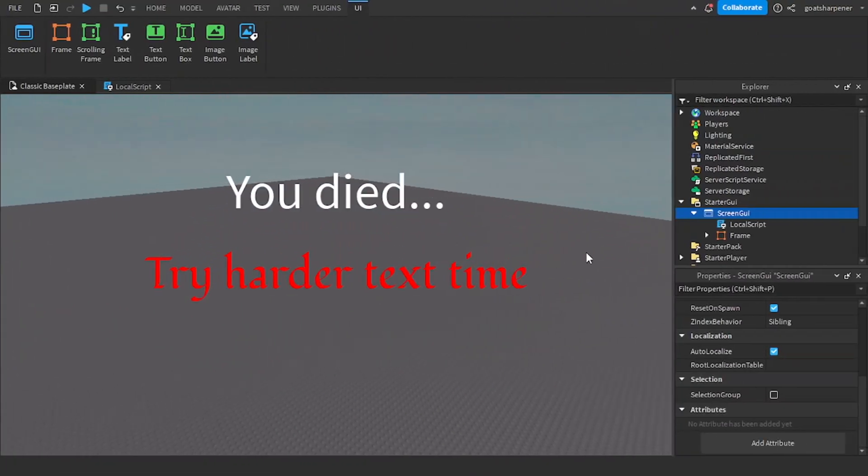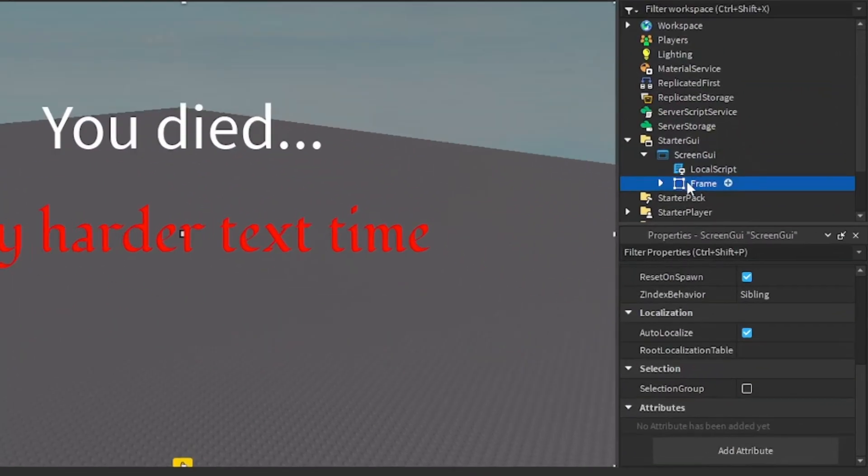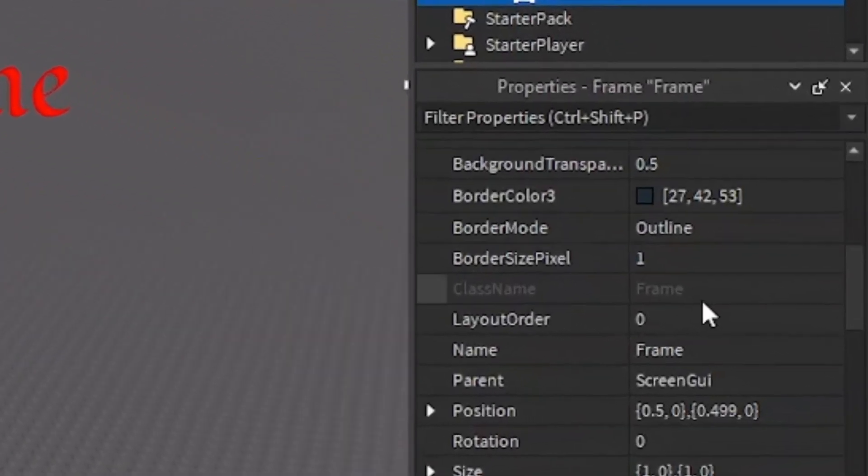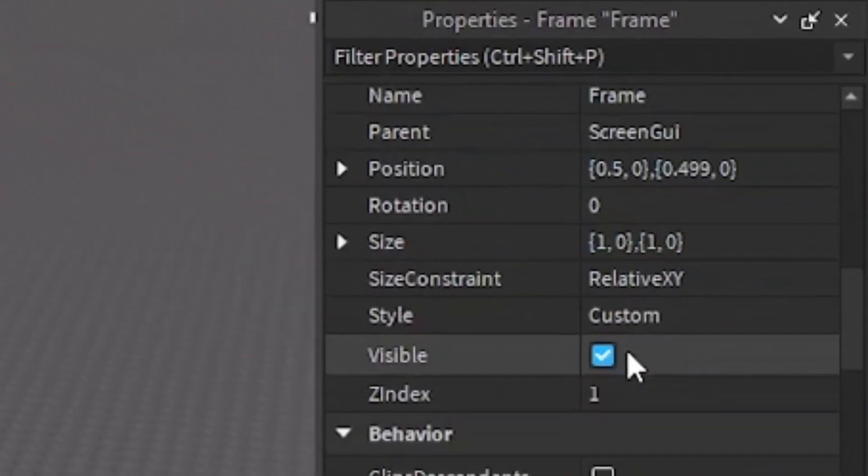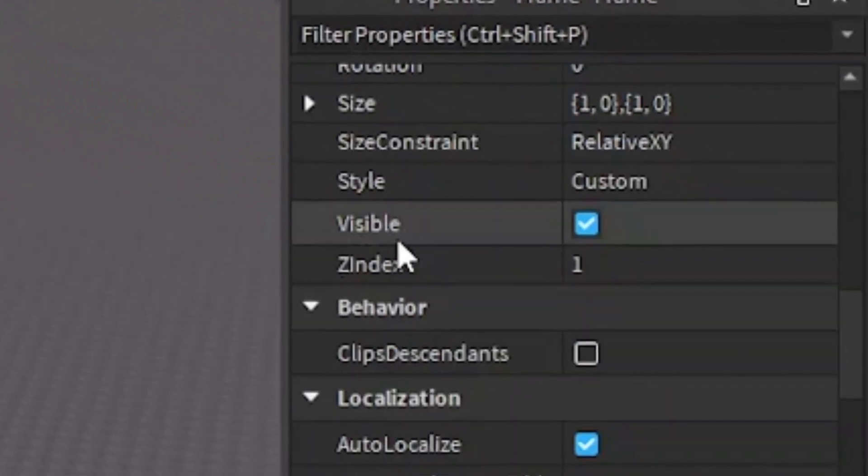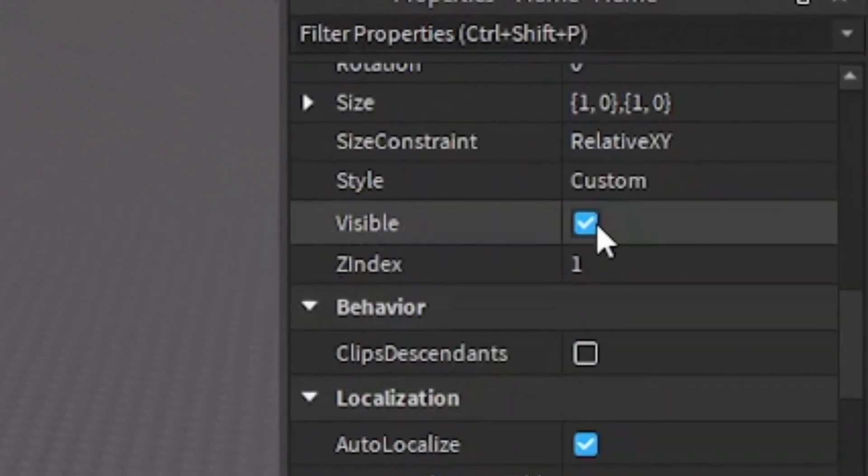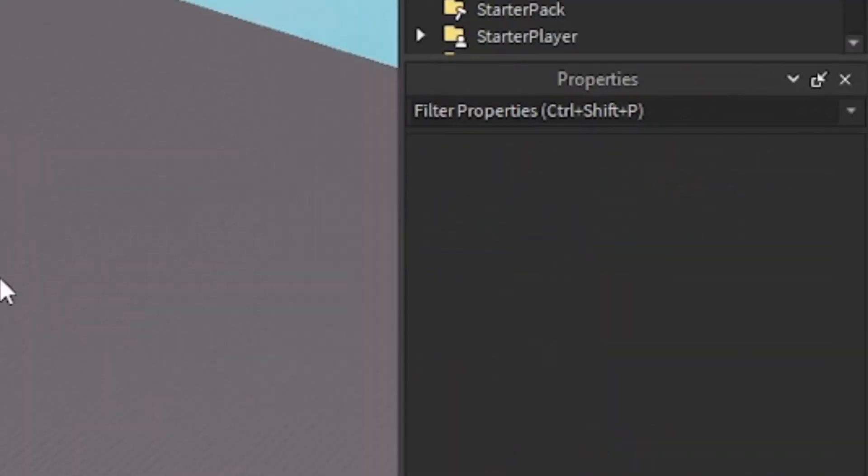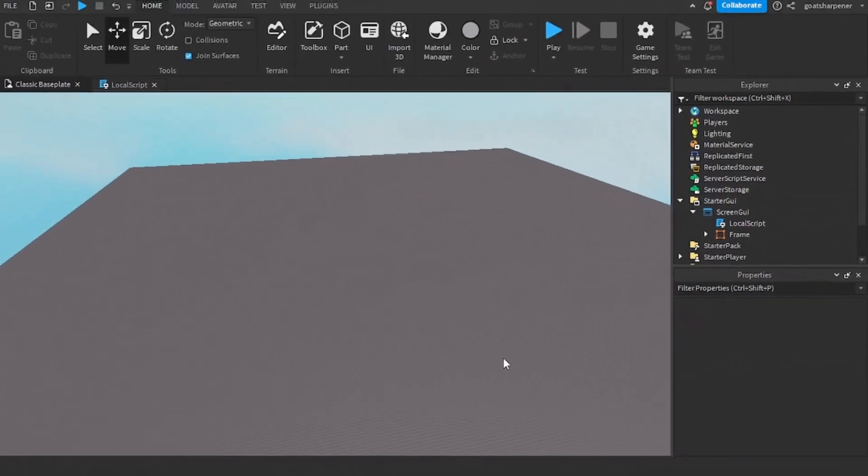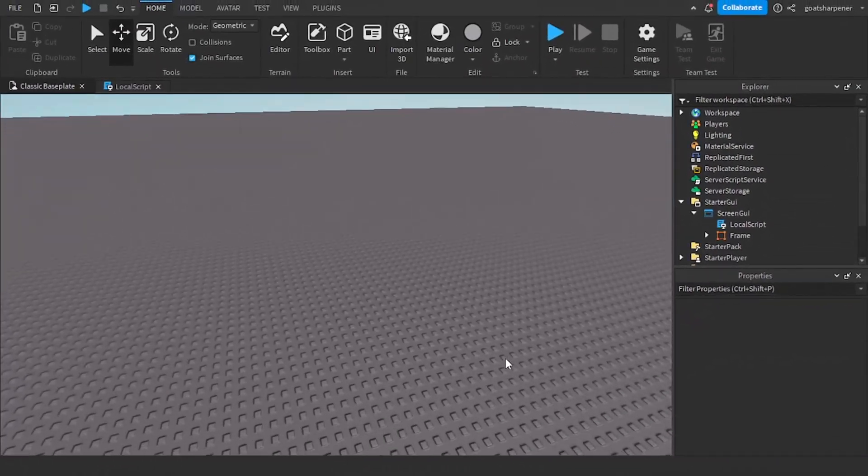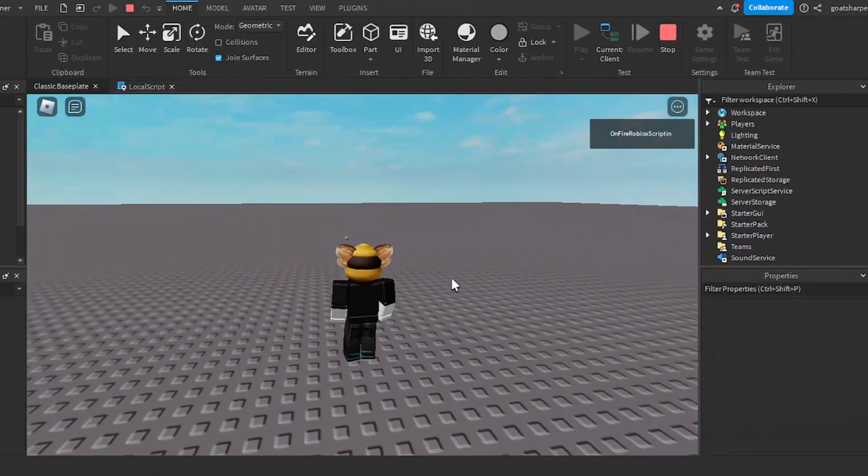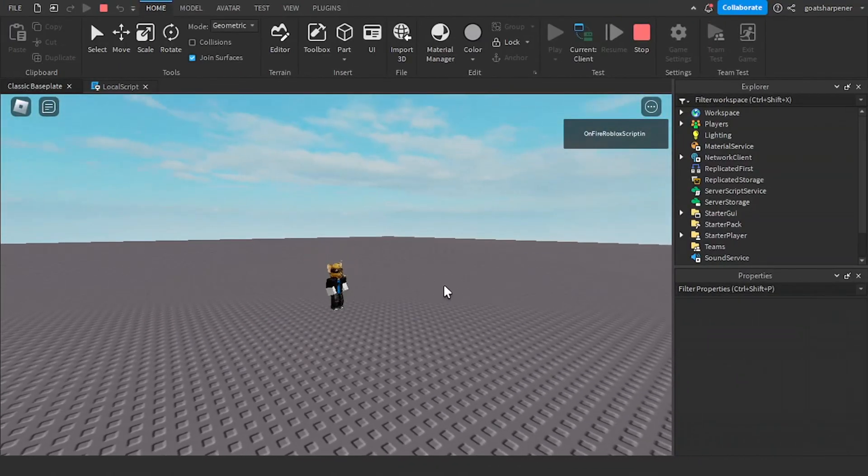So the last thing we need to do is go under the frame inside the properties, scroll down until you find visible and just uncheck it. So now we can go test it out. So here I am inside the game.